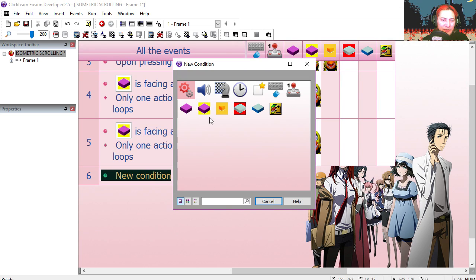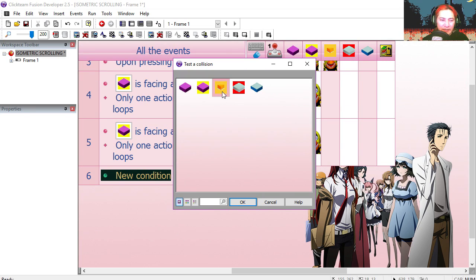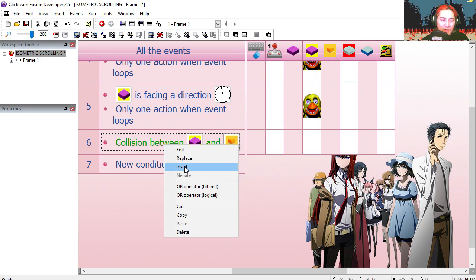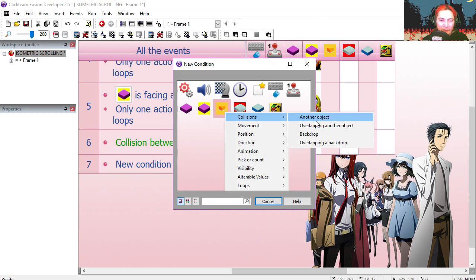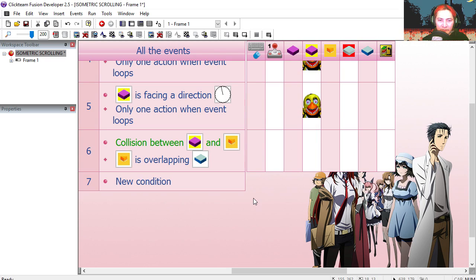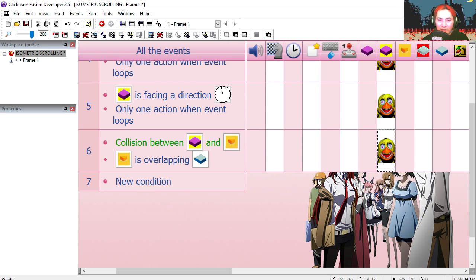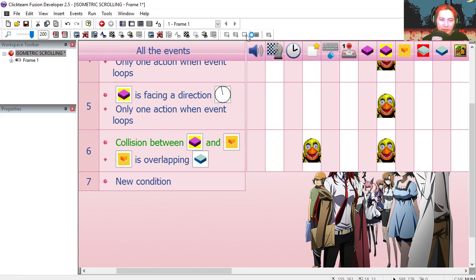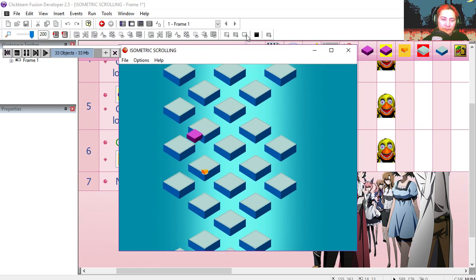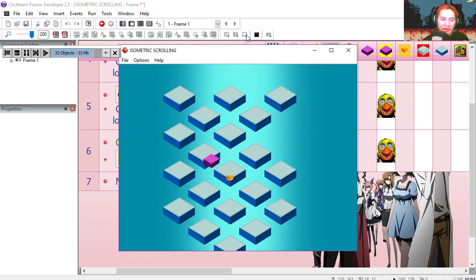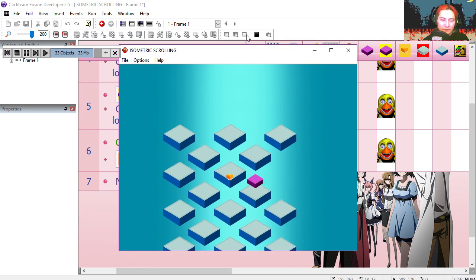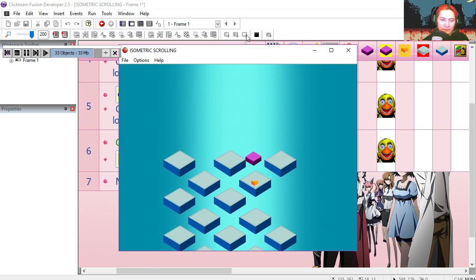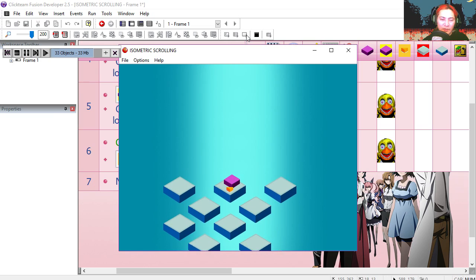Now collision between our jumping object and our target. And our target is overlapping another object. In this case it's going to be the block. We're going to destroy the jumping object. And then we're going to create our original object again. Create object. Main. Relative to the position of the jumping object. Try it out.